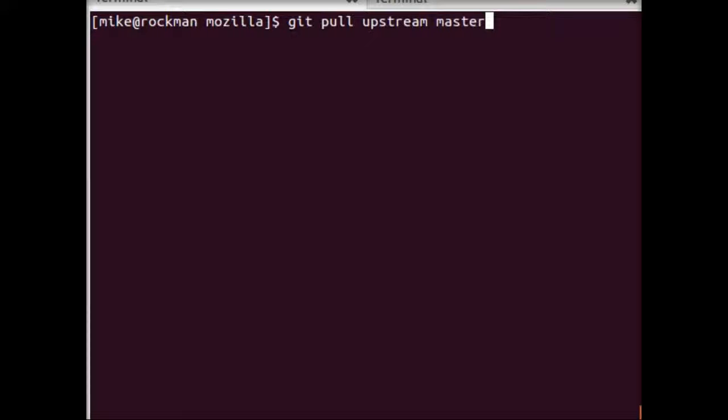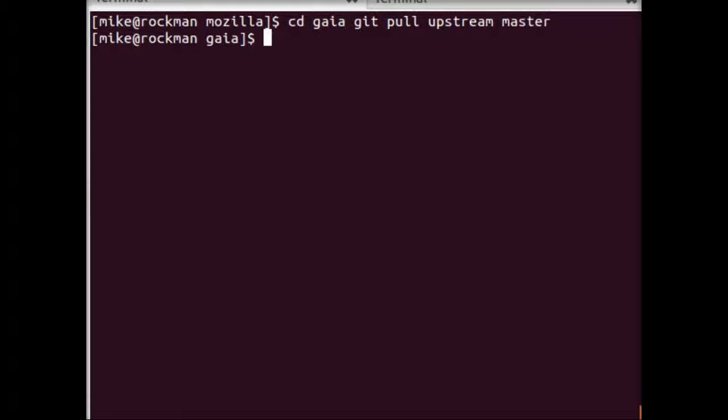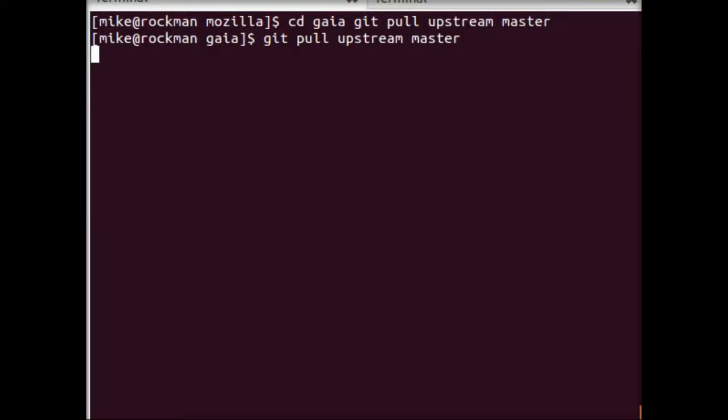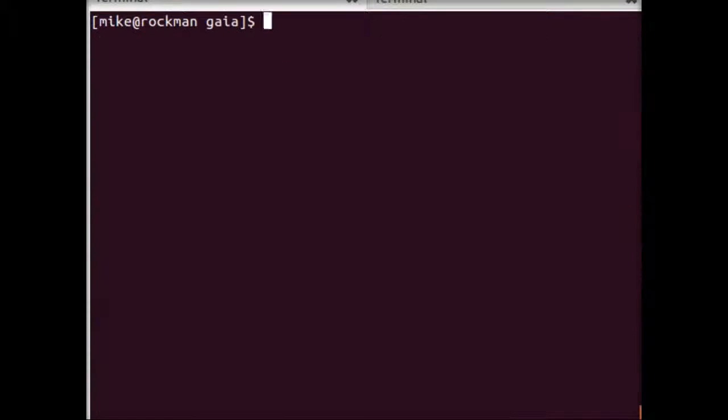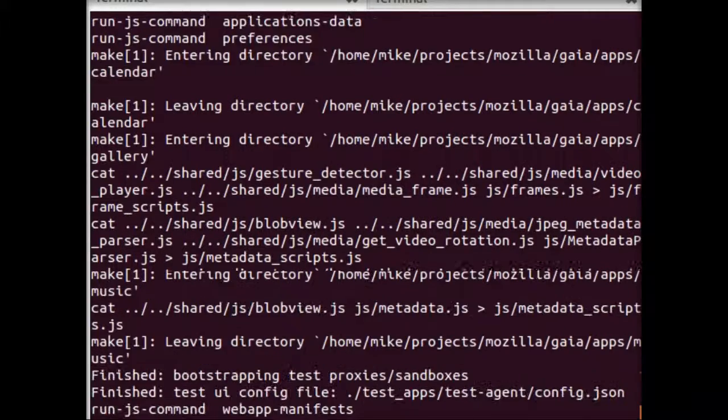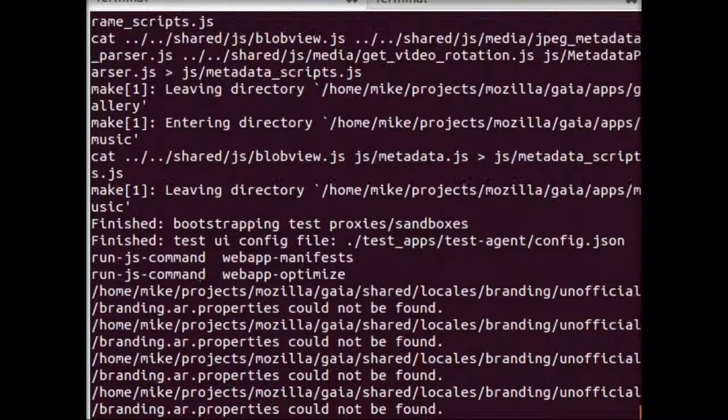So the first thing I'm going to do is make sure I have the latest. First, I'll CD into Gaia. So I just got some code, so I'm going to debug equals one make.